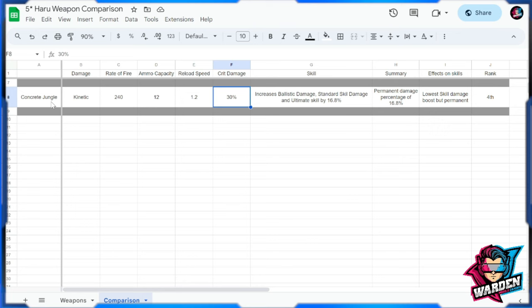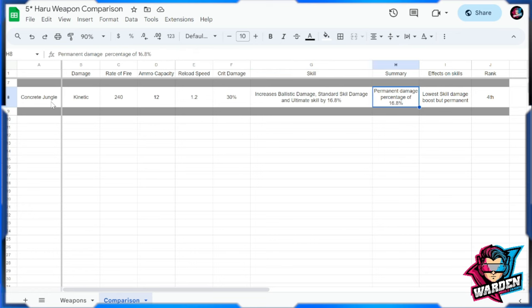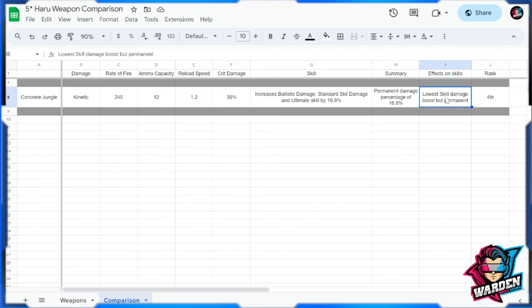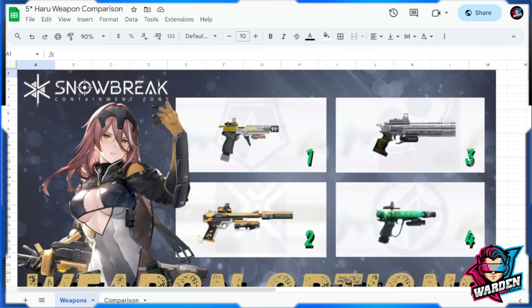The skill increases ballistic damage, standard skill damage, and ultimate skill damage by 16.8. It's actually the lowest of the damage boost, but again this is going to be permanent. There are no duration limits, this is going to be permanent. So worst case scenario, if you don't have all of the other guns, you can actually use this for now until you upgrade your gun. That is why Concrete Jungle is ranked at four.